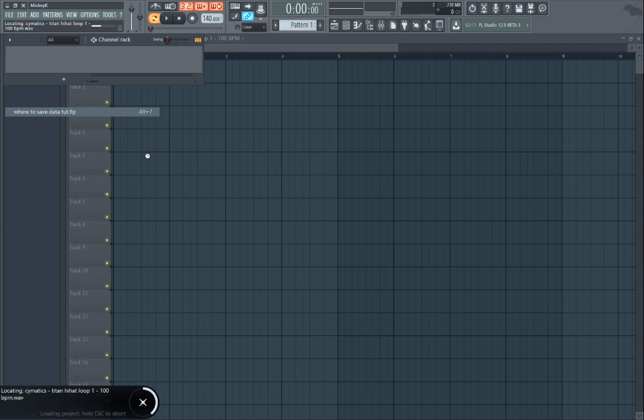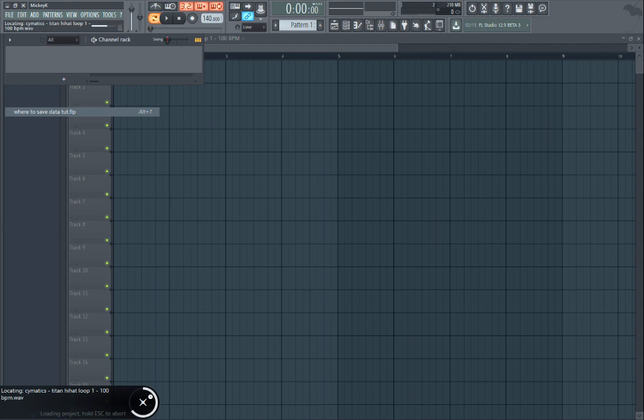Has it ever happened where you tried to load a project and FL Studio can't find the file for one of the samples that you used? So it just loads and loads and loads and it can't find it.